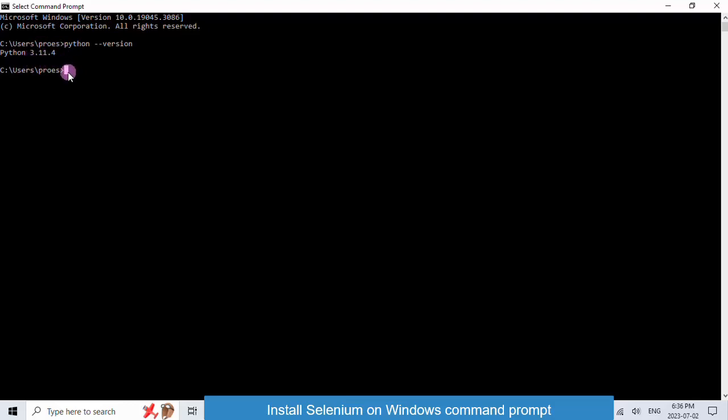Now, Python has a package manager called pip. Pip is used to install and manage Python library. And we mentioned earlier that Selenium is a Python library. So to install Selenium, we will use pip.